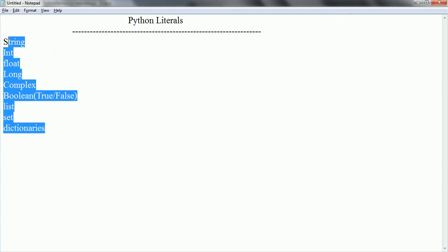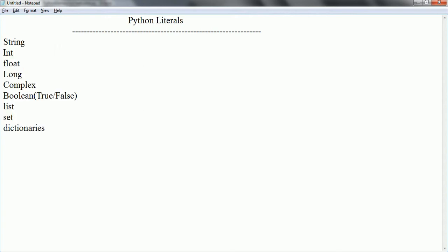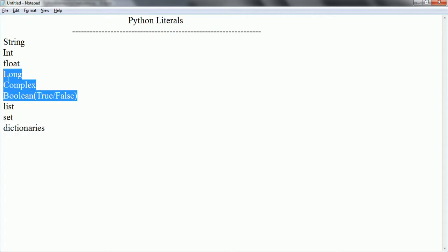In this session, we are going to see basic examples related to the basic data types like strings, integer, float, and long. In a later tutorial, we are going to see in detail about the advanced collections like list, set, and dictionaries. For now, let us get a basic understanding of these literals.